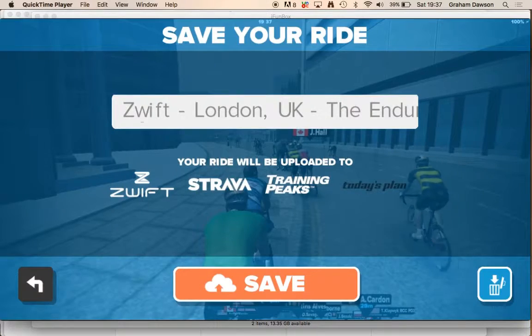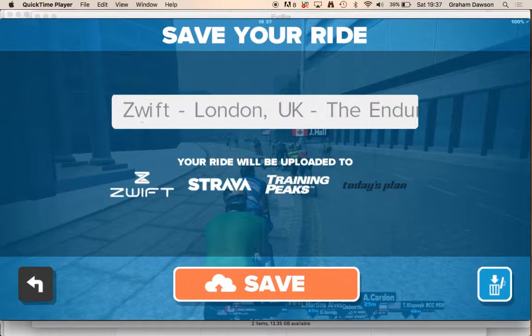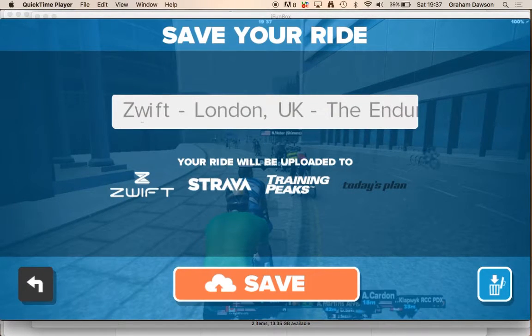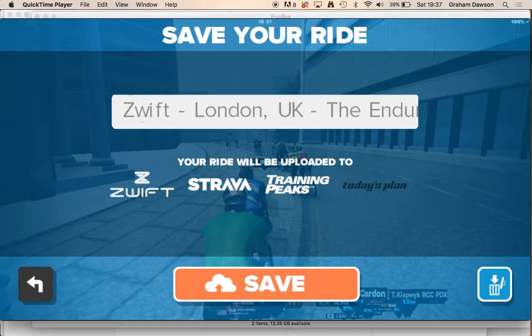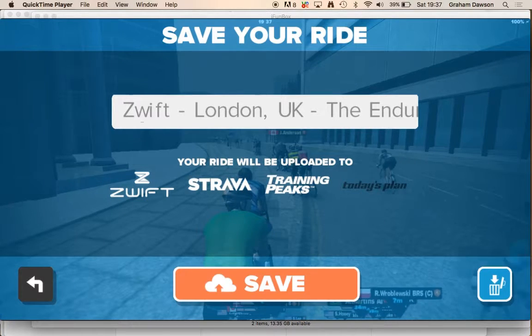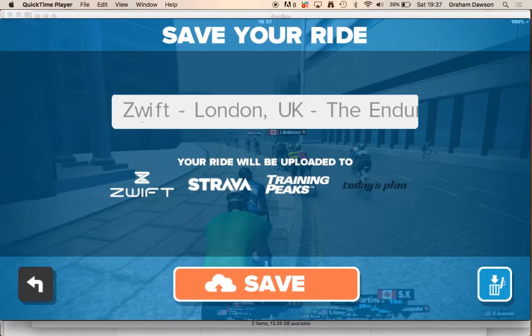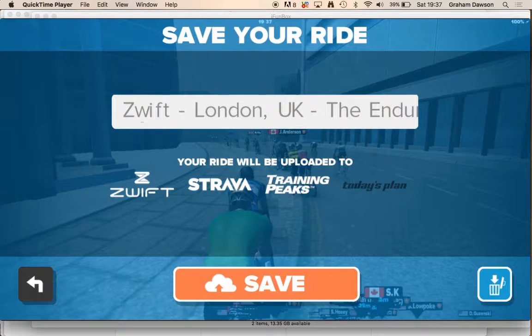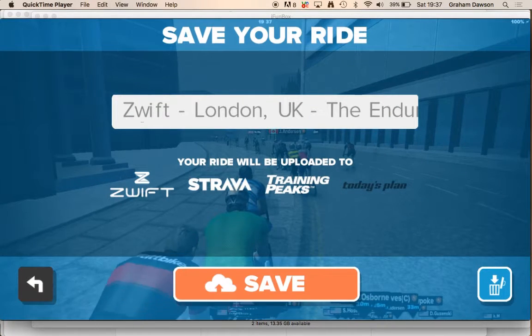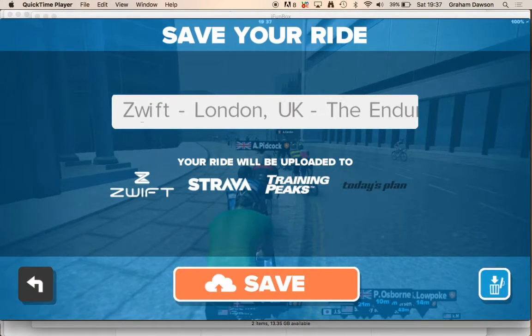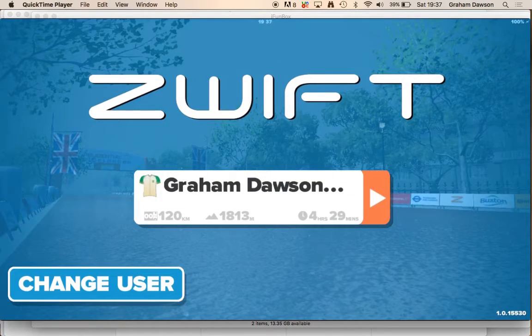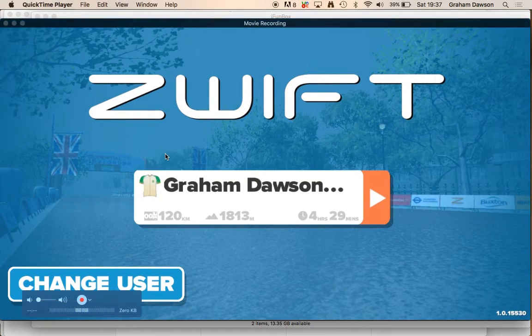So in the Ride, End Ride, you can either save it directly to Zwift, and Strava, or, well, if you just save it, it will just upload it into the cloud system, so it's all there anyway. Or if you've just done what I've done, and not done anything, just discard. And that is that.